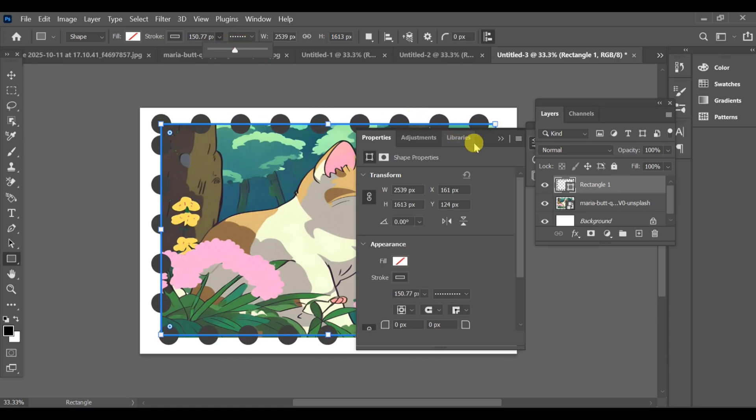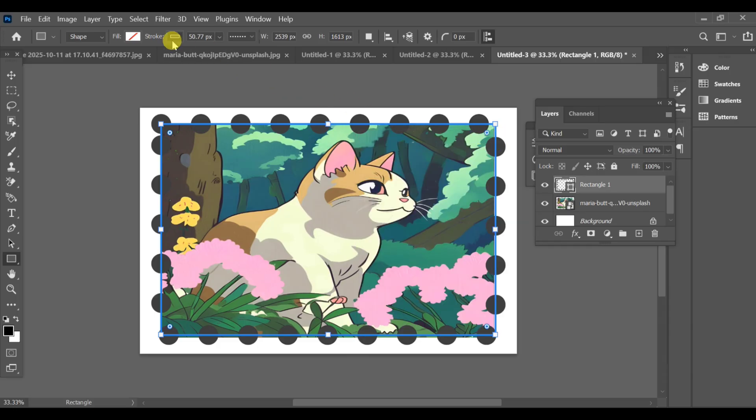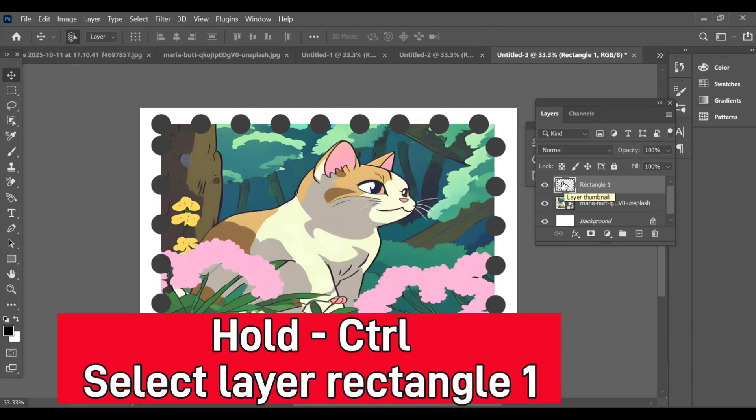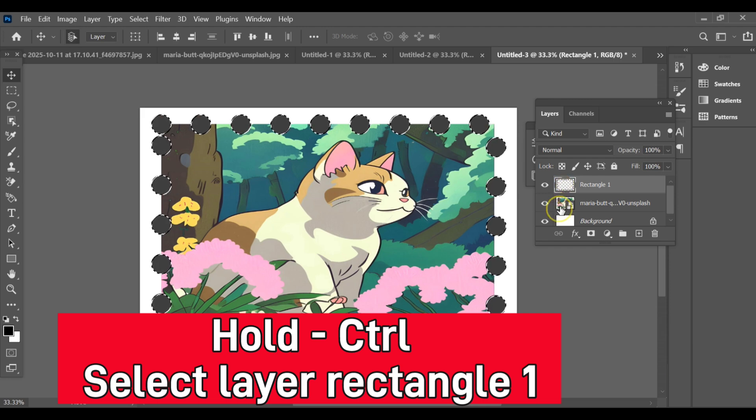Set the size as you want; I'm using 50.77 PX. After that, select the move tool, then press Ctrl. This will make a selection of the cutout frame.